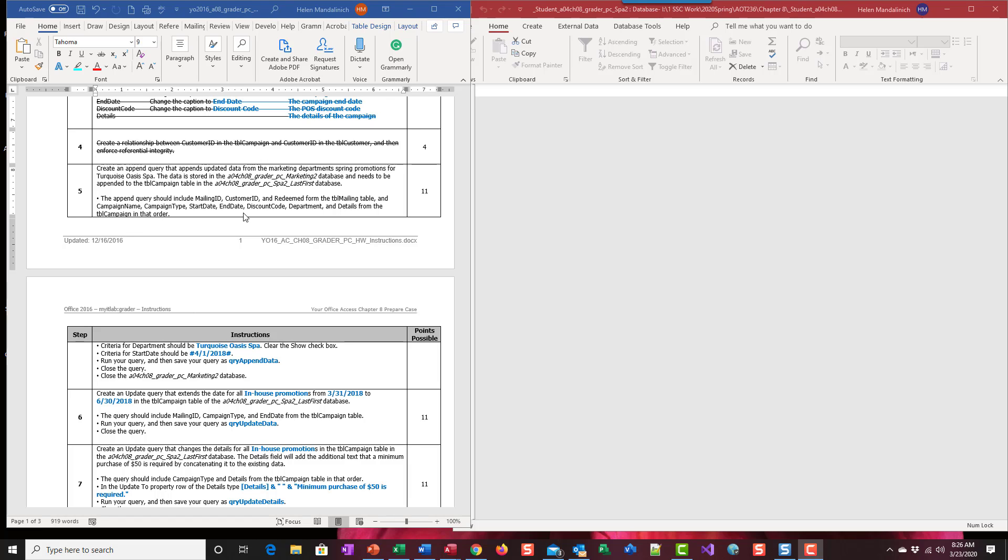So the scenario here would be that you have data that exists somewhere, whether it's within the same database, but most often times it's in another database that you want to grab and put into an existing table. So the difference between the make table and the append is that in the append the table already exists. You don't need to bring the structure over, you just need to bring the data, the records.